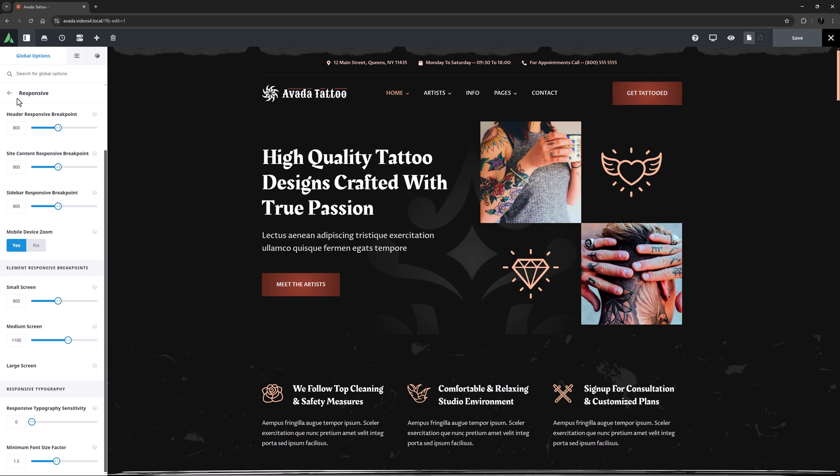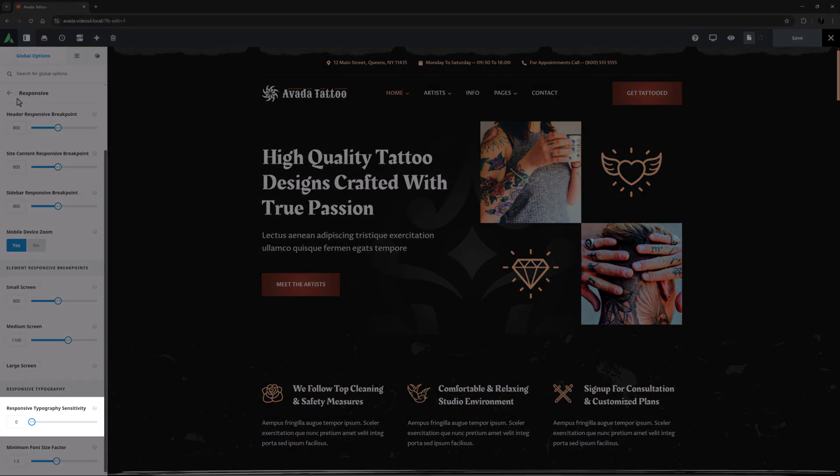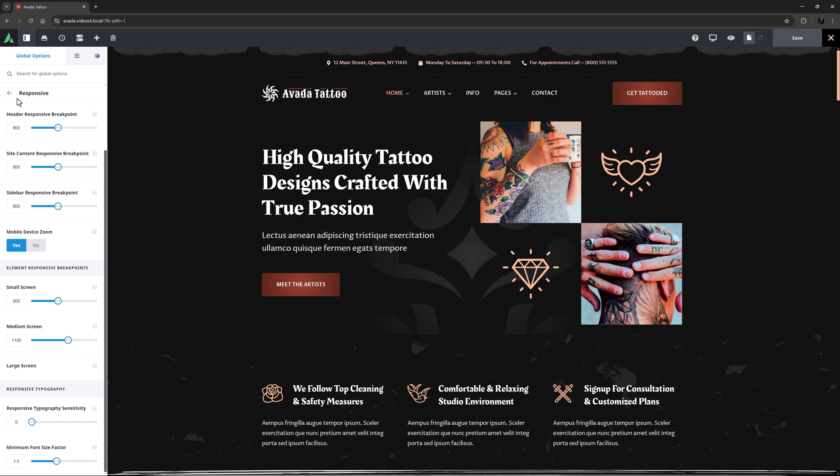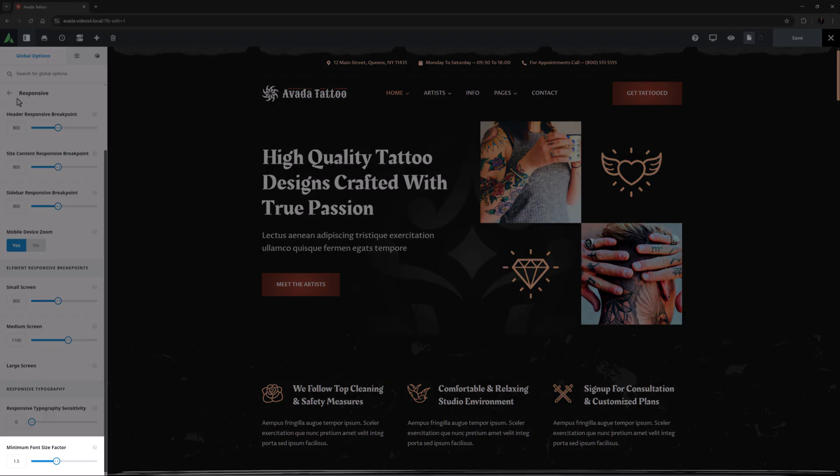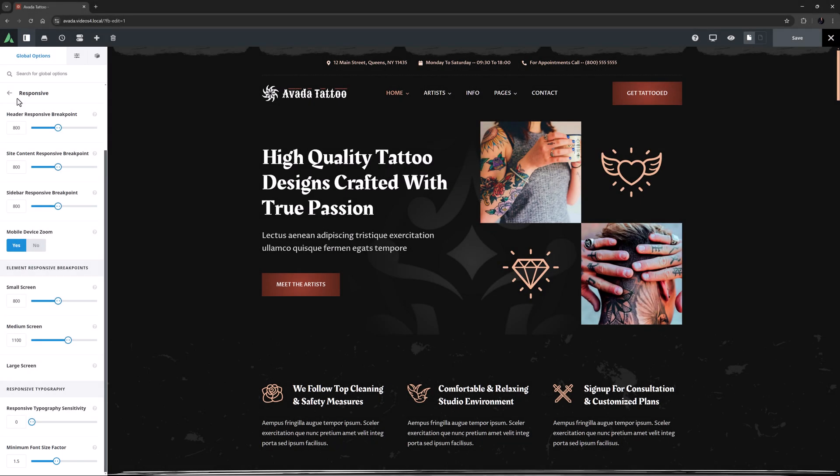Finally here, we find the responsive typography options. Responsive typography sensitivity is a way you can control the responsive sensitivity of heading typography in responsive layouts. Setting it to 0 disables it entirely, whereas higher values will make heading font sizes shrink faster towards the minimum font size, set in the next option. This is called Minimum Font Size Factor. You can adjust the minimum font size factor by adjusting the multiplying value of the minimum font size.